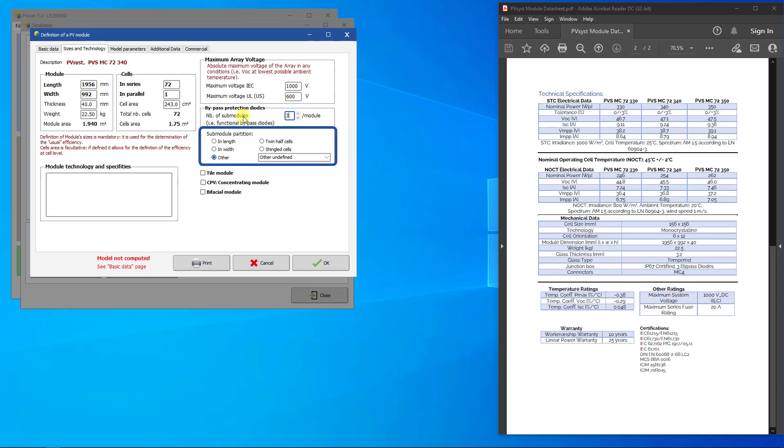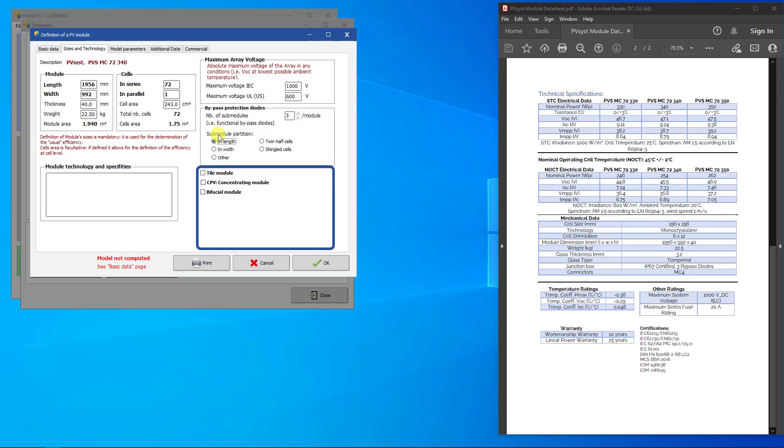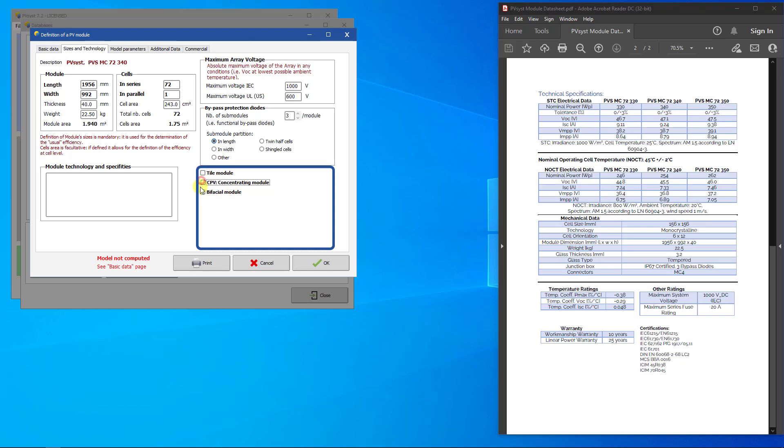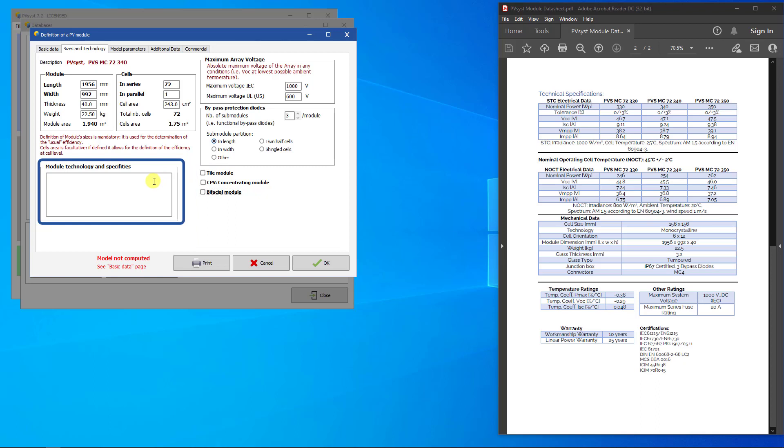The submodule partition for most modules has to be defined as in length, unless you are using twin half-cell modules. For special modules such as tiled, concentrating PV, or bifacial cells, select from these checkboxes. Checking these boxes will bring up additional parameters necessary to properly create the pan function file. This free text field allows you to describe special properties or features of the module in up to 4 lines of text.